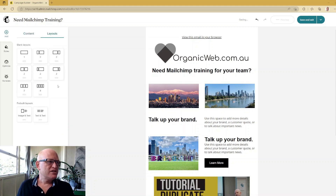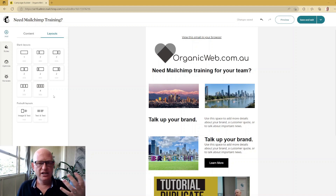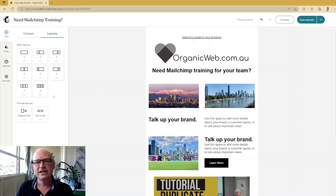Going back to Layouts again, there are a lot of different layouts we can use. I showed the pre-built layouts as well, but have a play — that's the best way of learning. Give it a go in MailChimp and I'm sure you'll find it easy. Thank you for joining me, please like this video. I'm Gary from organicweb.com.au.